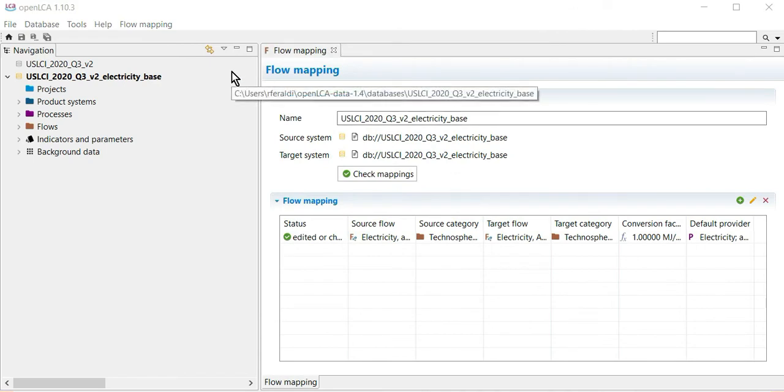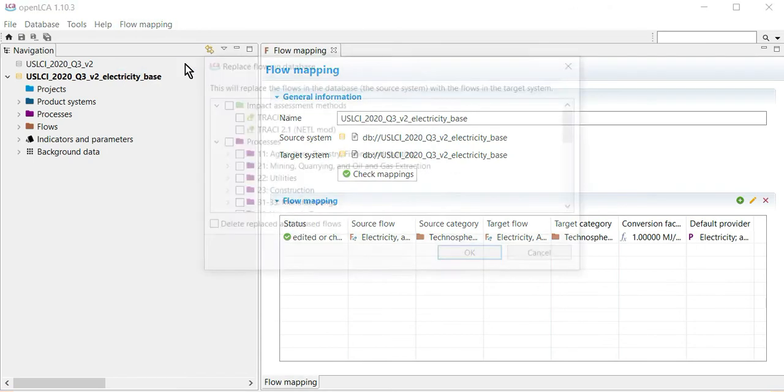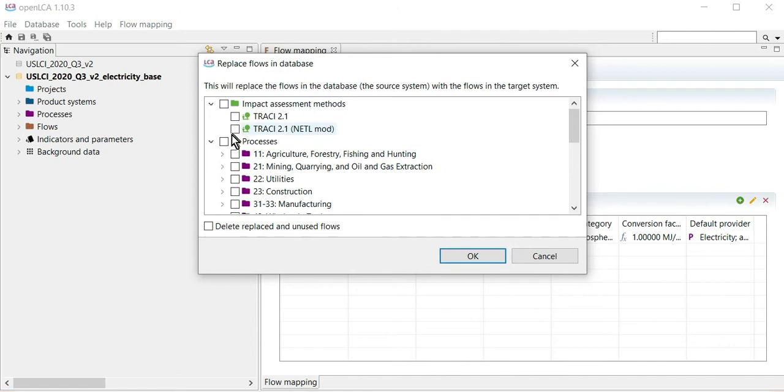Go to Flow Mapping and Apply on Database, and select all the processes for which you would wish to make the substitution.